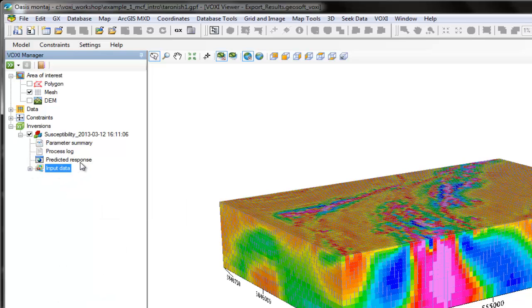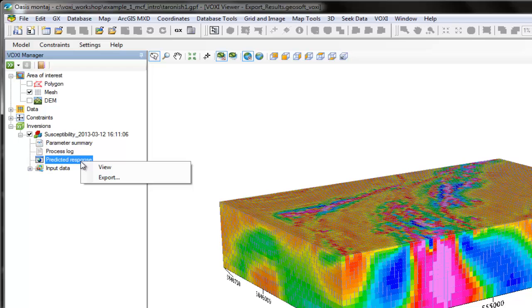Finally, we get to the predicted response. You can view your inversion result as a temporary database or export it and save it to your hard drive.